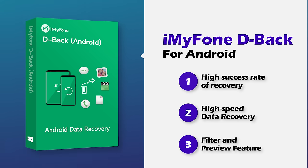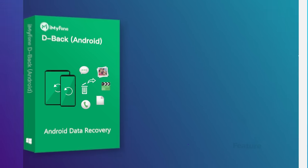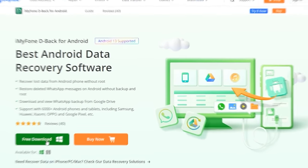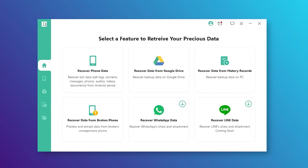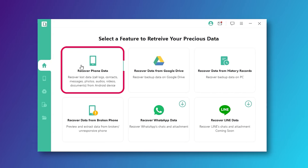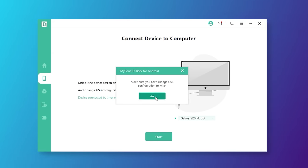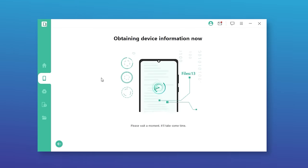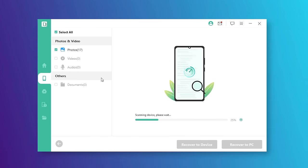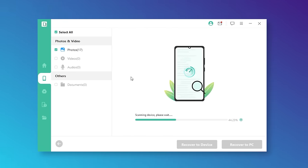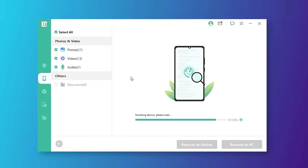It's one of the best data programs with a high success rate of recovery. First, download and open iMyFone DBack for Android from the official website and connect the mobile phone to the PC. Select the recover phone data option. Second, once the phone is connected to the PC, the tool will initiate scanning and look for all the lost files. The process only takes a few moments, depending on your internet connection or the size of your files.